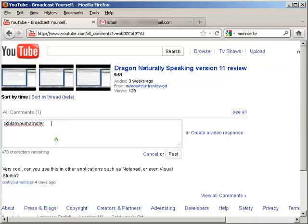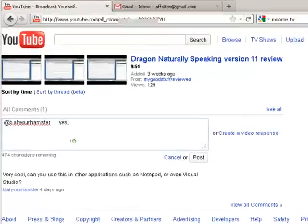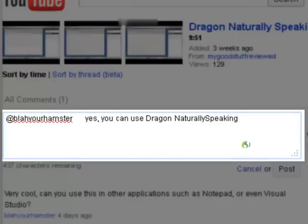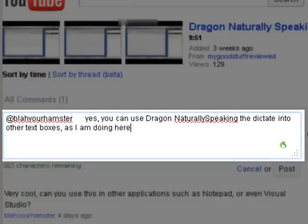Yes, you can use Dragon Naturally Speaking to dictate into other text boxes, as I am doing here.